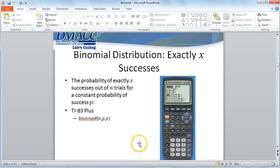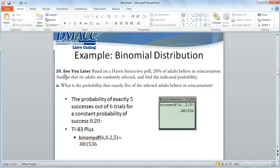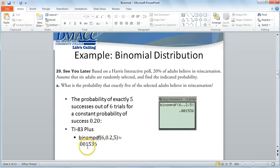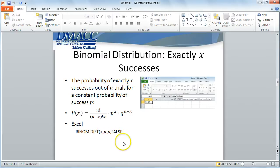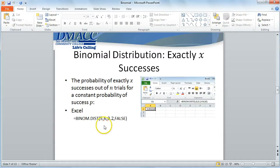Returning to the PowerPoint presentation: for the binomPDF where n equals 6, p equals 20%, and x equals 5 for exactly five successes out of six adults with a constant probability of success of 20%, we get a binomial probability of .001536. Using Excel's BINOM.DIST, the arguments are the number of successes, number of trials, probability of success, and FALSE — because we only want the probability of exactly five successes — and we get the same probability.